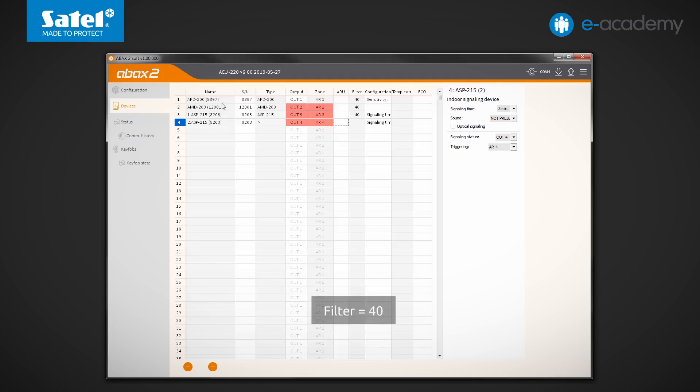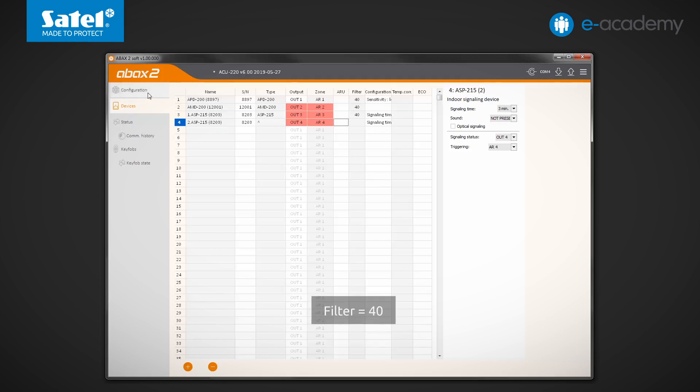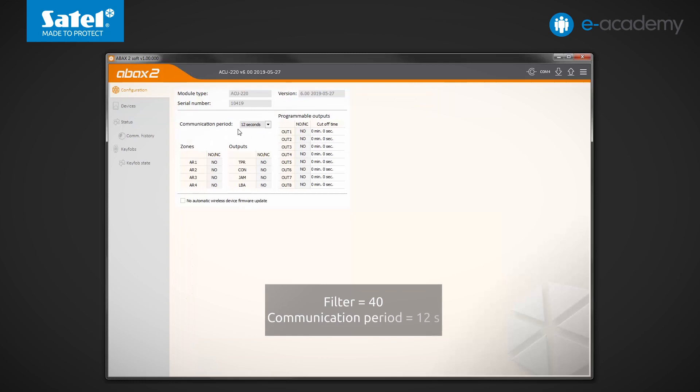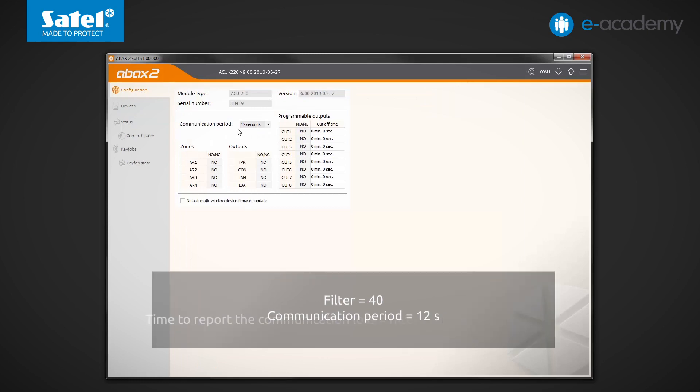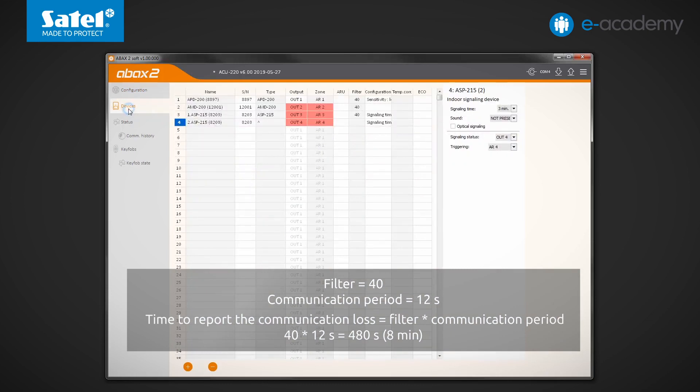Go for a moment to the configuration tab to check what communication period is currently set. Okay, it's 12 seconds. In this case, therefore, we can calculate that for a loss of communication with the selected device to be reported, a minimum time of 480 seconds must elapse. That is more than 8 minutes.